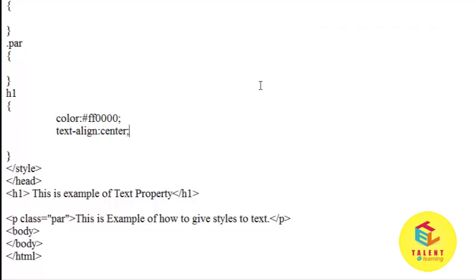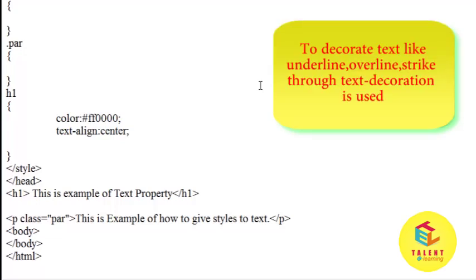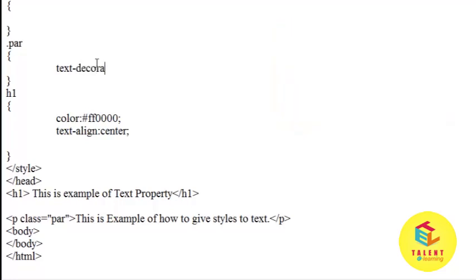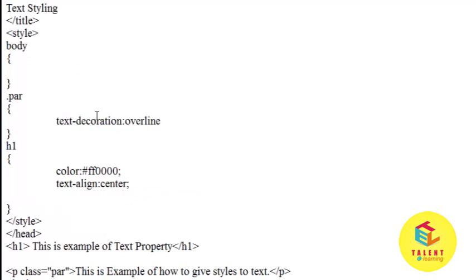Now text decoration. If we want to give decoration to text like overline on the text, underline, strikethrough, or blink, this can be given using text decoration. I want to set text decoration for paragraph. Text-decoration and pass the value like underline or overline. I want to give overline for the paragraph, so I am passing overline value.